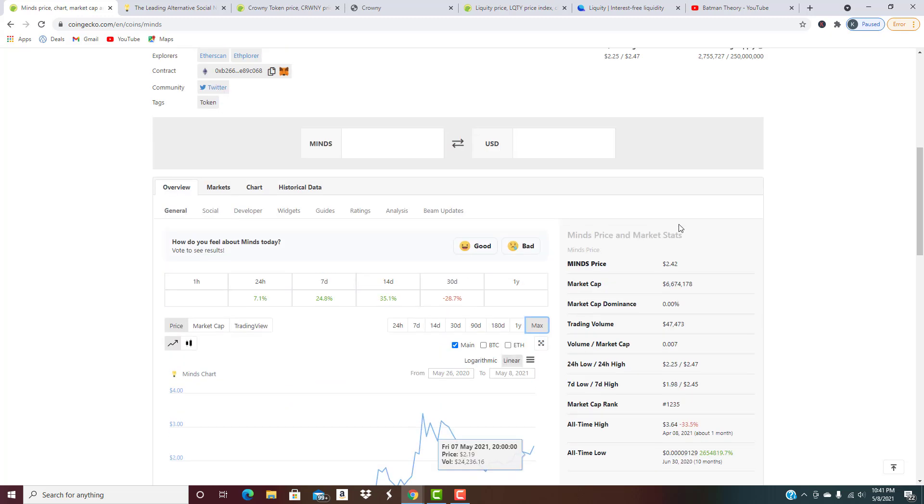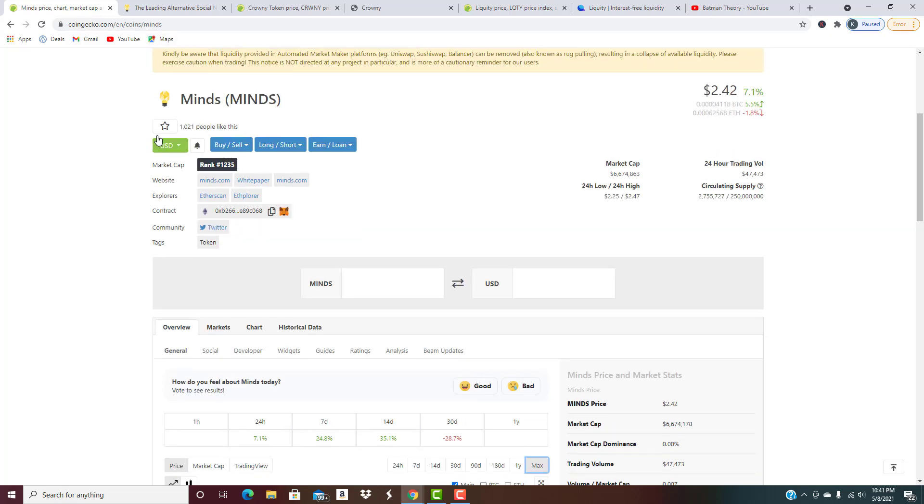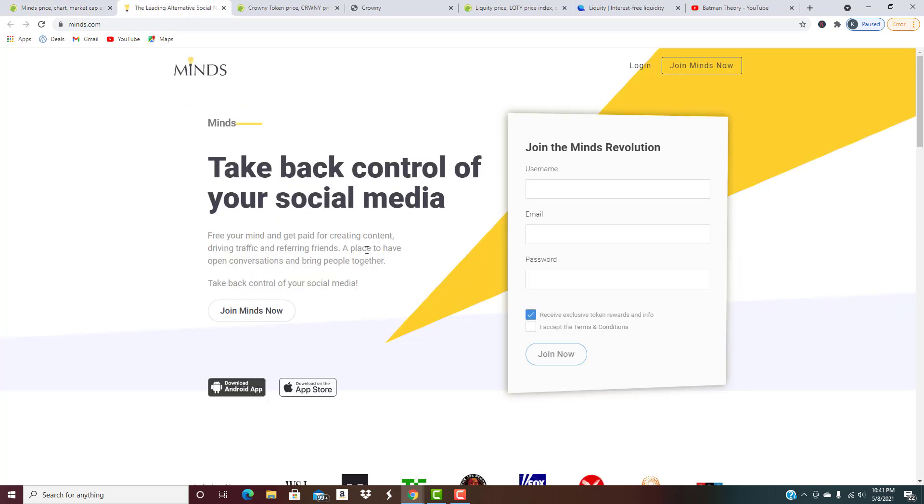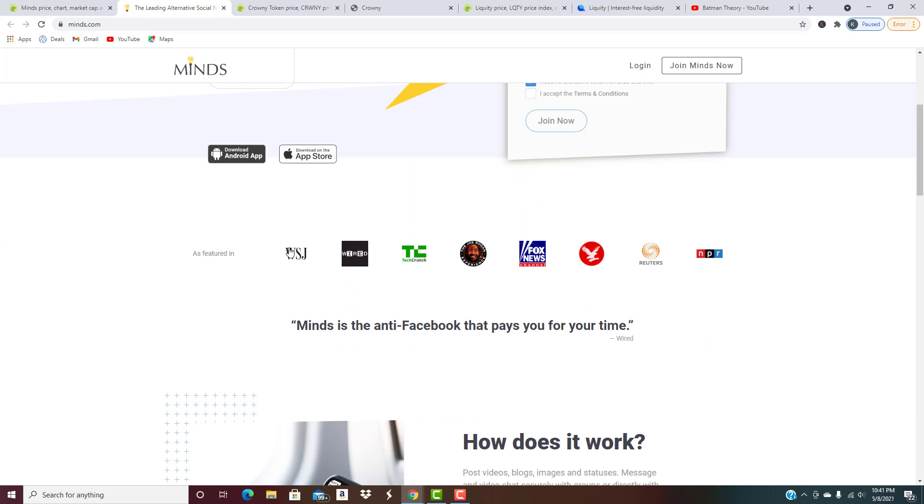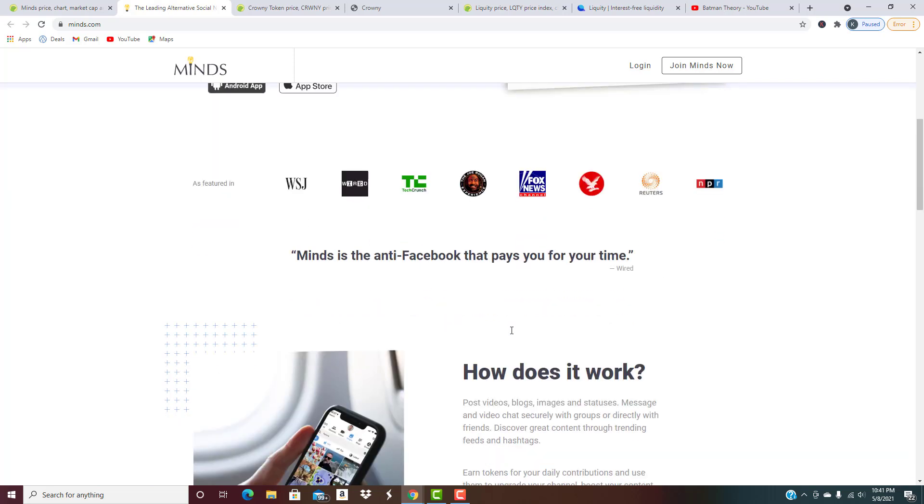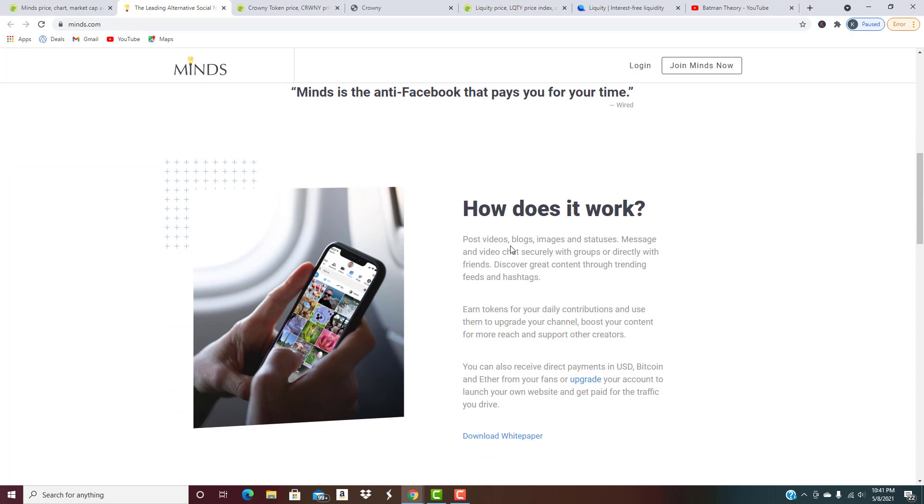What is MINDS? Take back control of your social media - free your mind and get paid for creating content, driving traffic, and referring your friends. A place to have open conversations and bring people together. They have a working app, which with these low cap projects isn't always the case. The fact they have a working app is huge because they already have something up and functional. They've been featured in the Wall Street Journal, Wired, Tech Crunch, Fox News - all these different outlets.